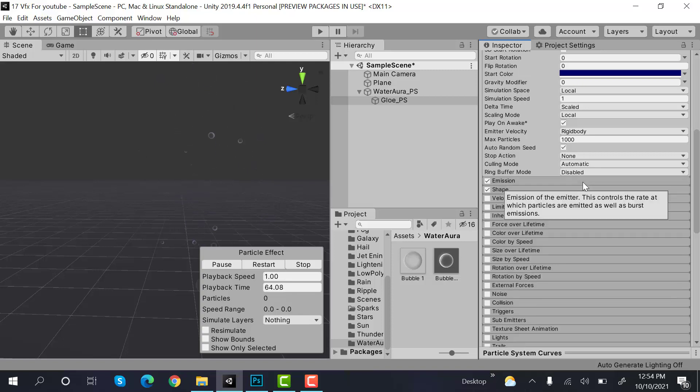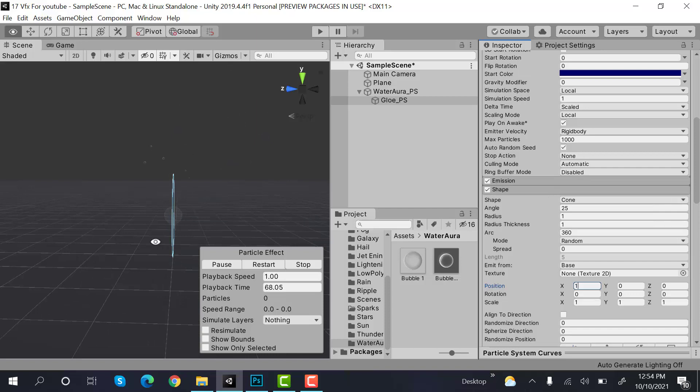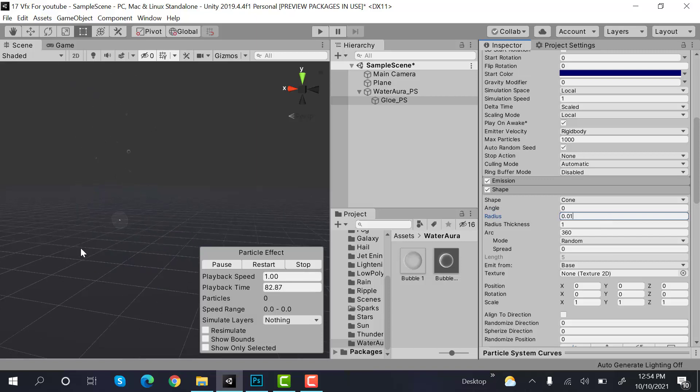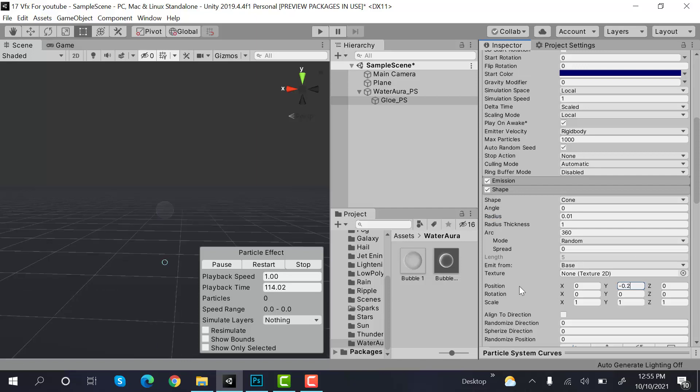And the shape would remain cone with angle of 0 and radius of 0.01. Okay, set the Y position to minus 0.2 and rotation on X would be minus 90 degrees.